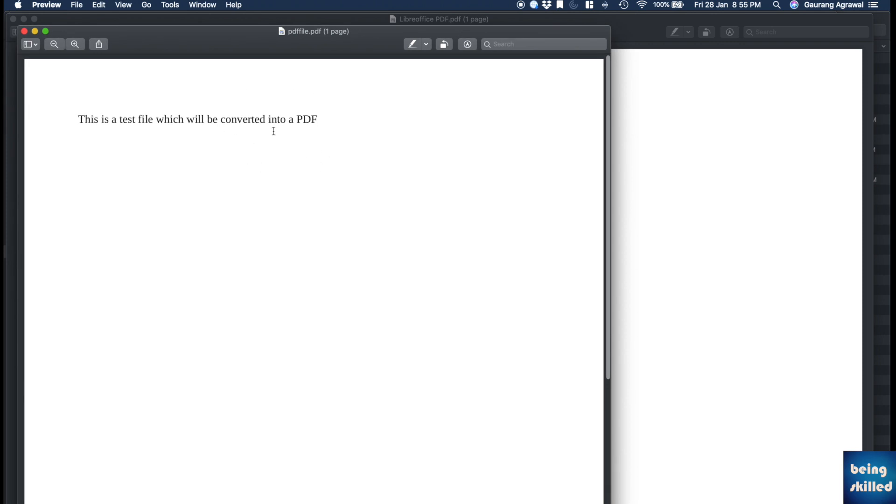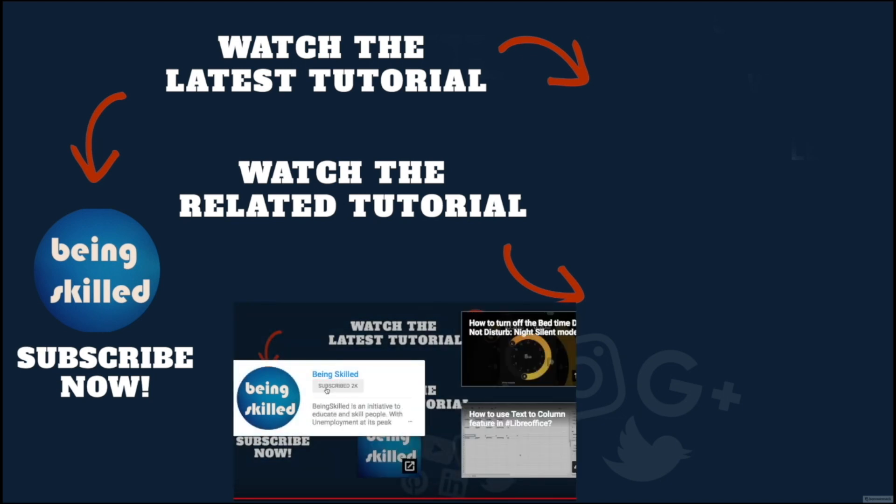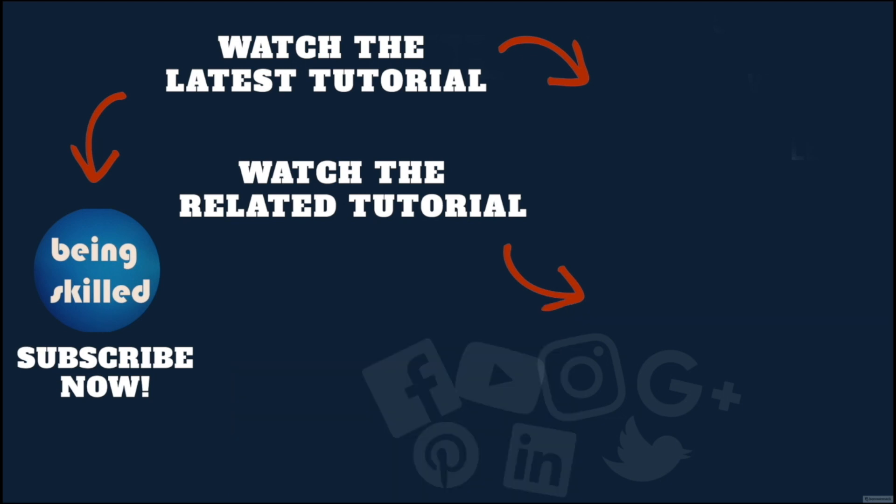Thanks so much for watching this tutorial. If you liked it, please subscribe to our YouTube channel. If you didn't, then leave a comment so that we can improve it further. Do watch these suggested tutorials to learn even more and do let us know what you want to learn on Being Skilled.